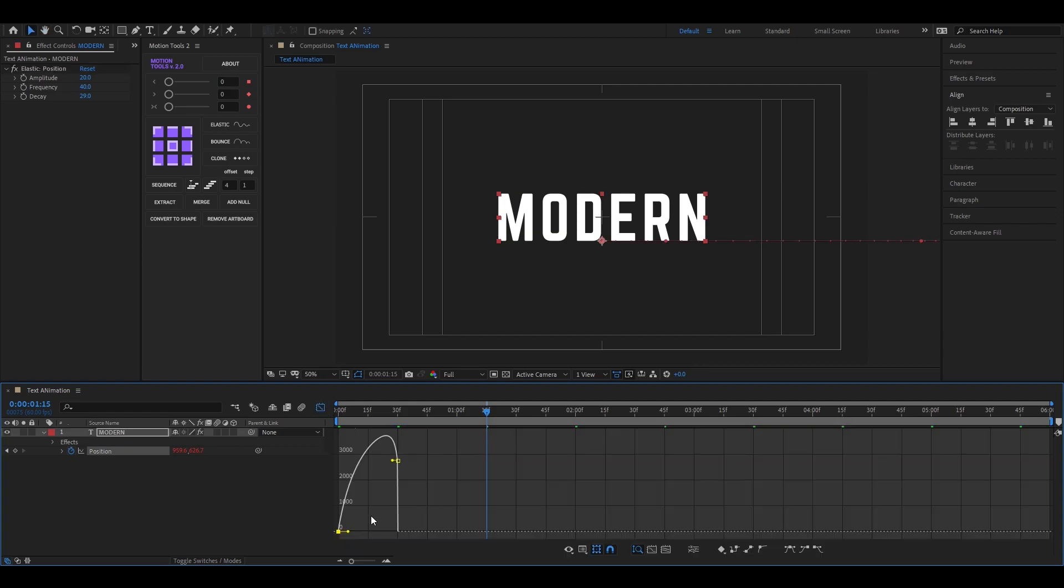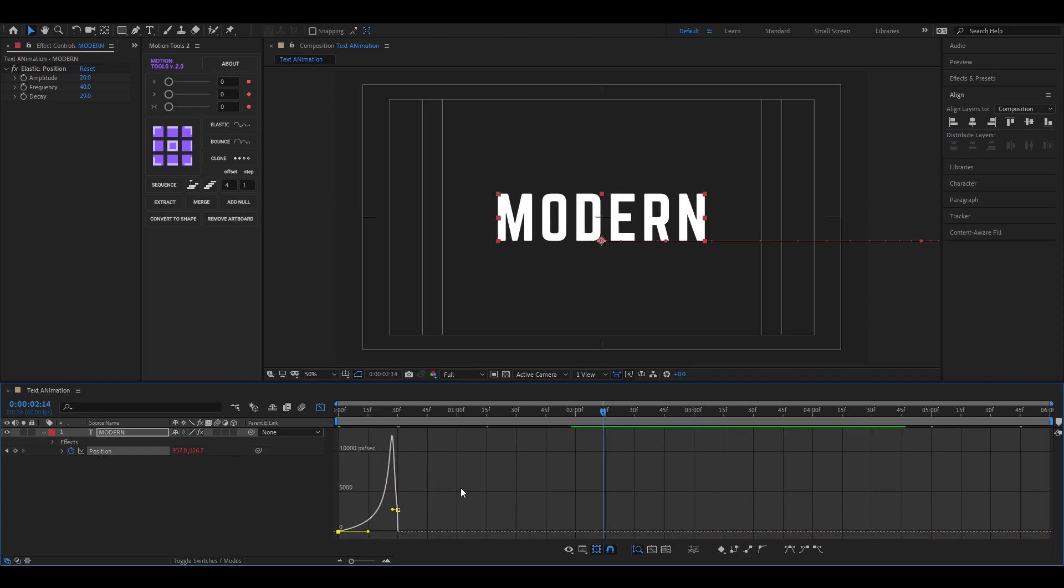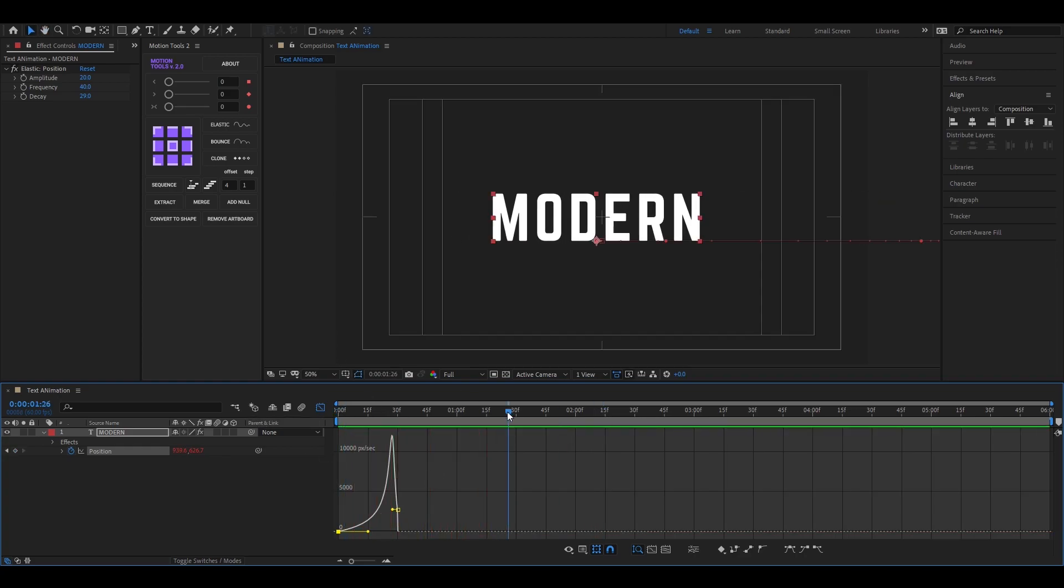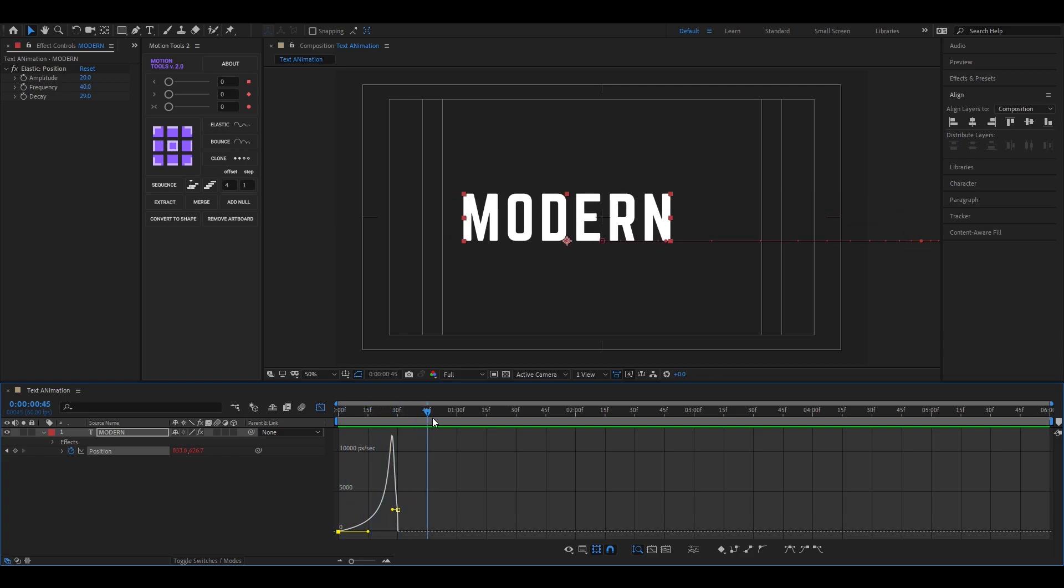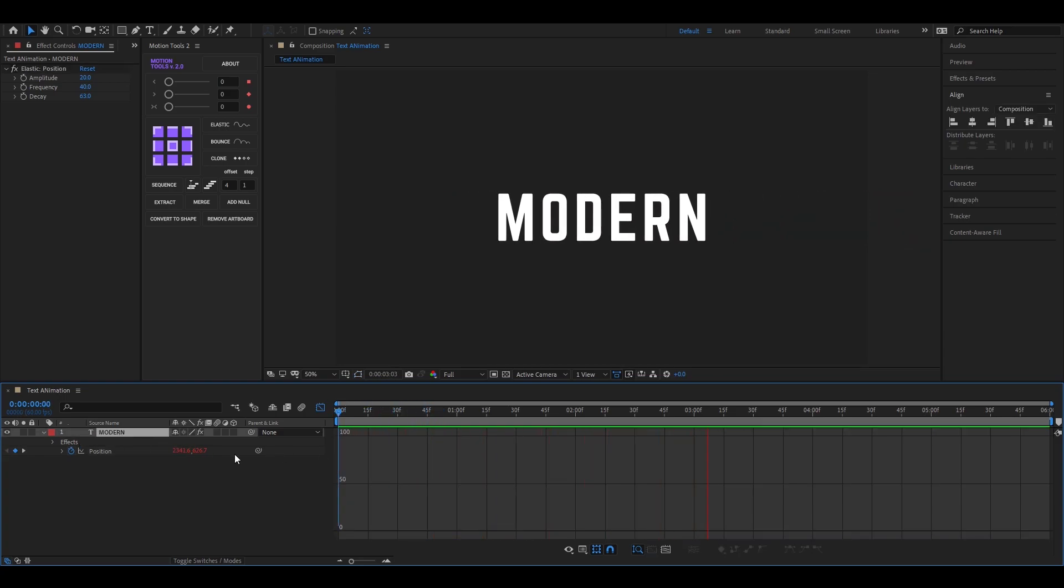Alright, then easy ease the first keyframe and change the graph something like this. Or I will show you guys how to create this same effect without using this plugin. This looks good to me.